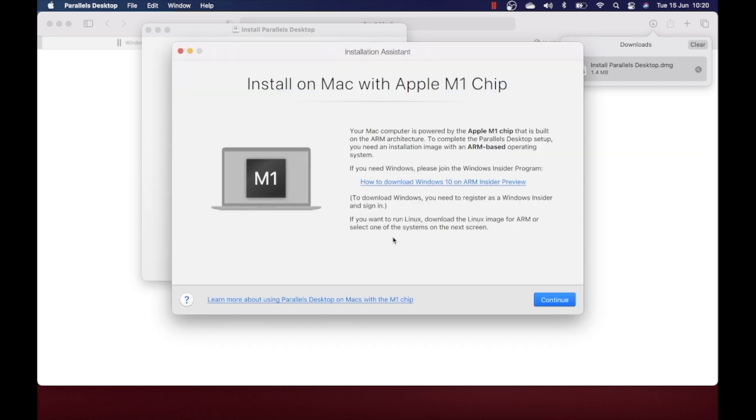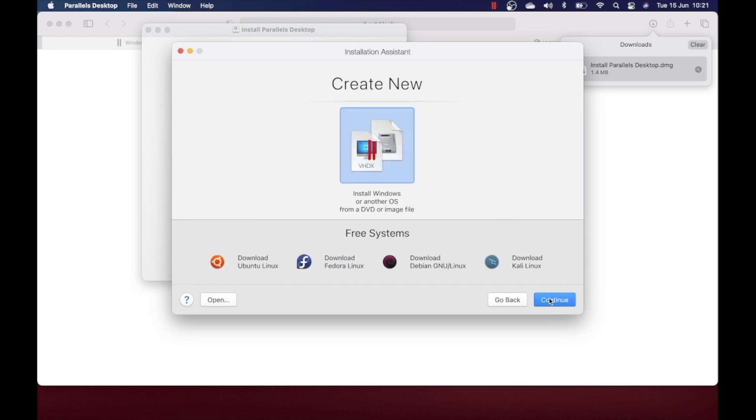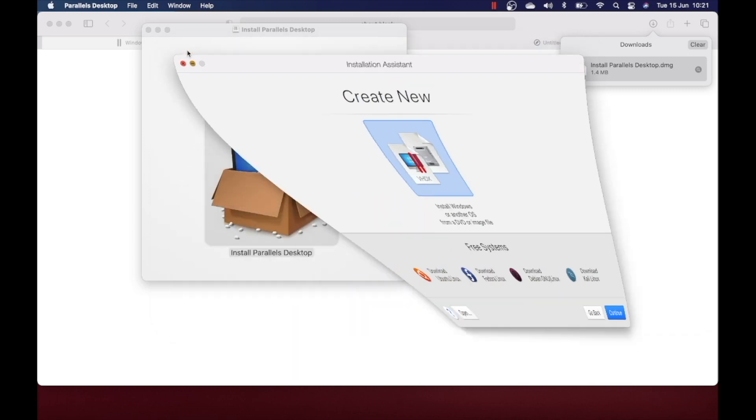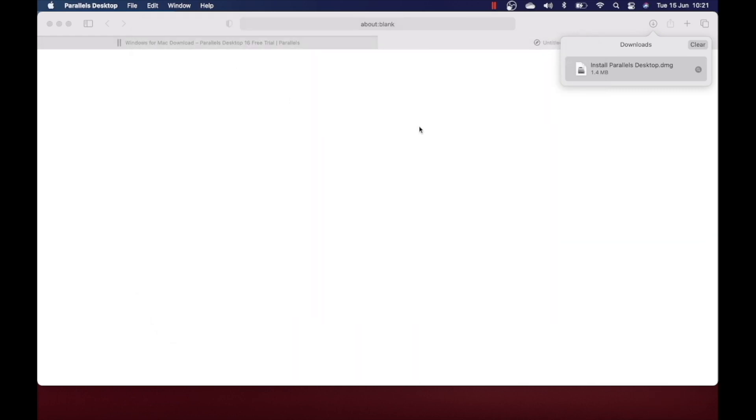Now Parallels has been installed. When you click on continue, it looks for an image file of an OS. If you want to install Ubuntu or Windows, you can download and install from here. But now as we are installing Windows, we need to download the Windows image file.